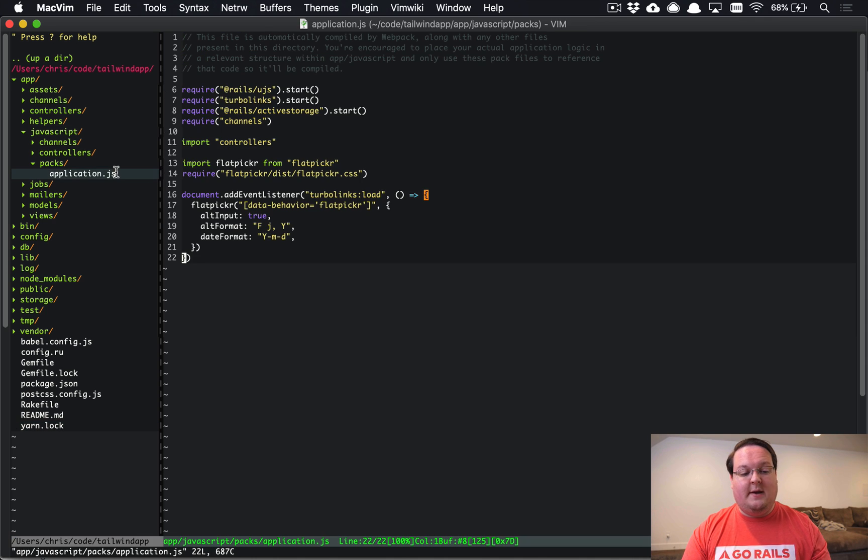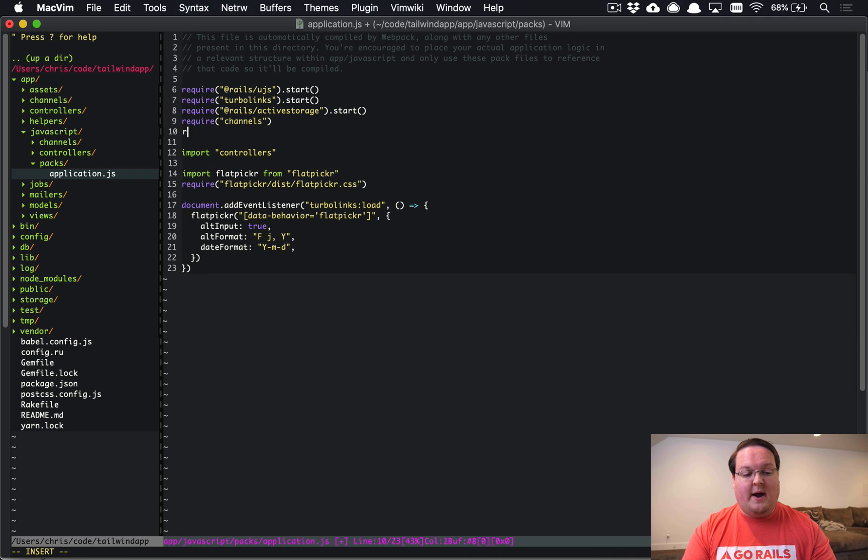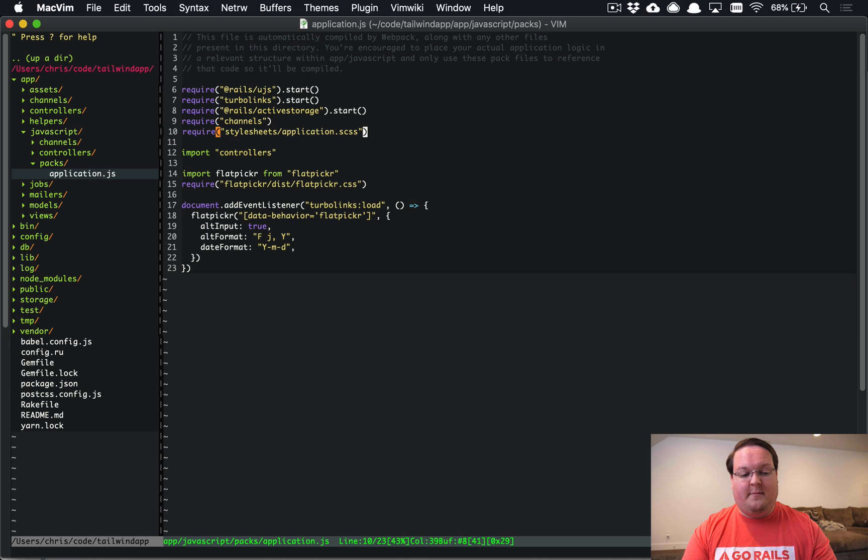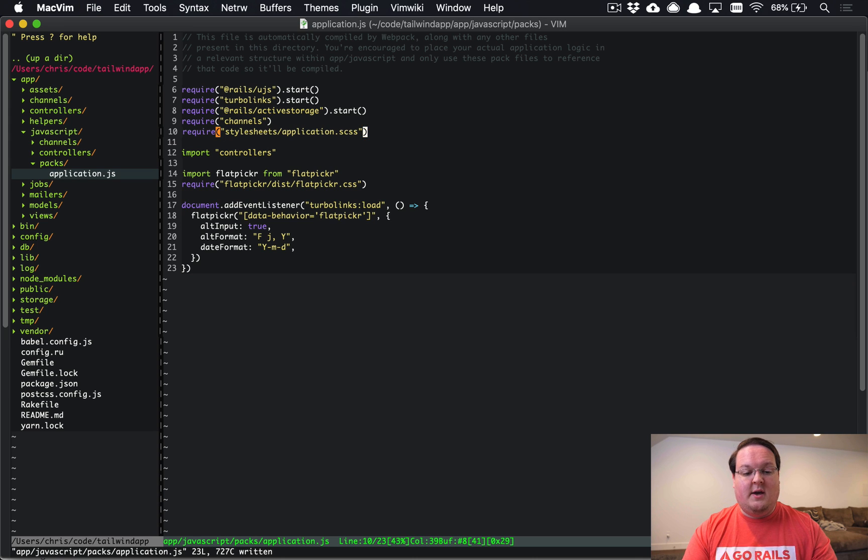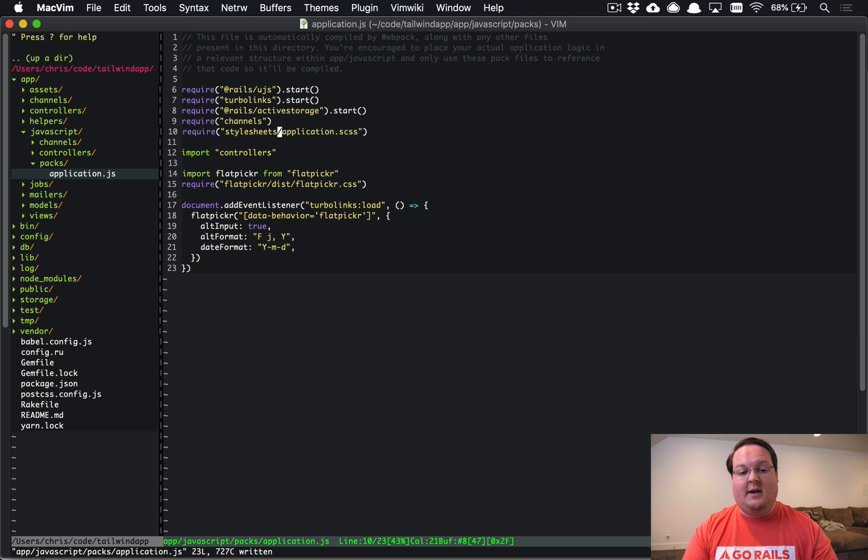This file on its own is not going to do anything at all. We need to import that from our application.js. I'm going to drop this in right here and we're just going to require stylesheets/application.scss. That's going to make sure it imports our stylesheet from the stylesheets folder that we just created and it will give us access to that in our browser.